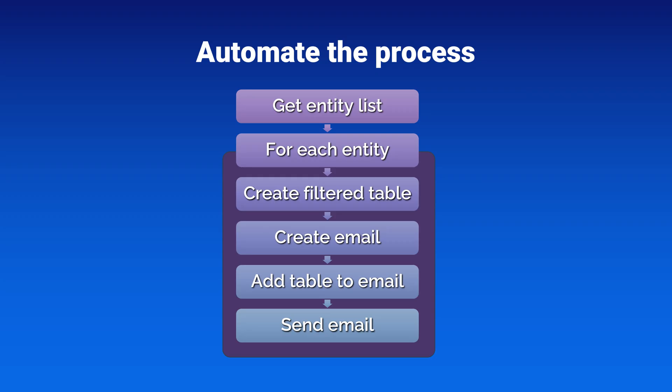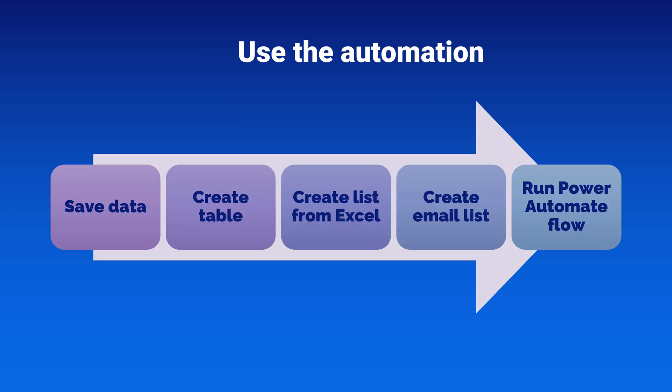We are going to see how to automate the process by getting the data, going through each entity, filtering the table, creating the email and sending it. Then we will see on a day-to-day basis how you use that automation.